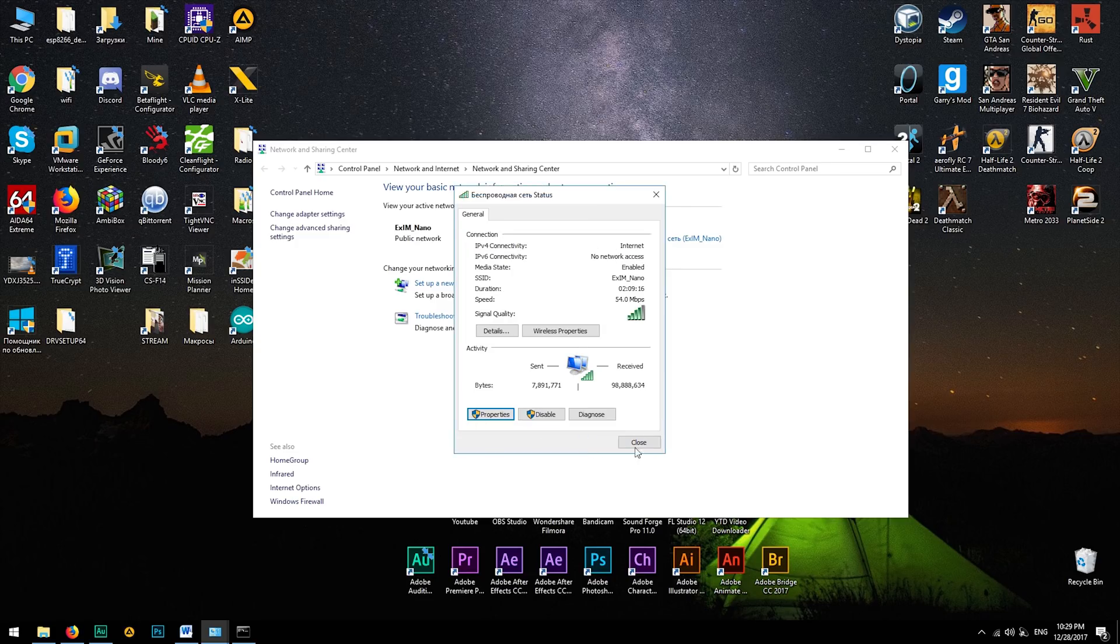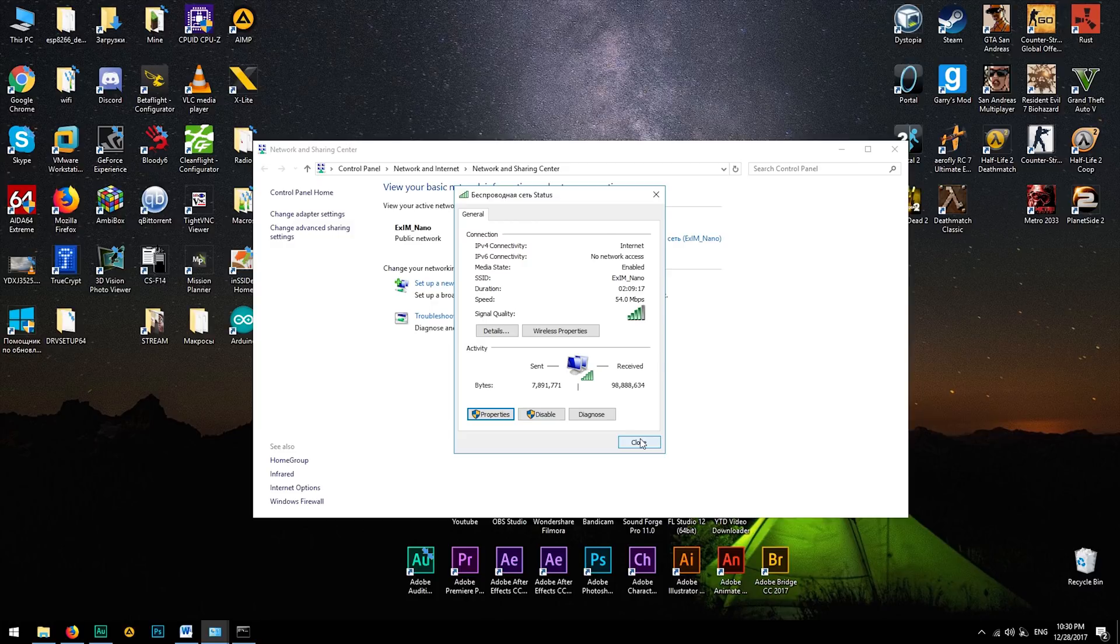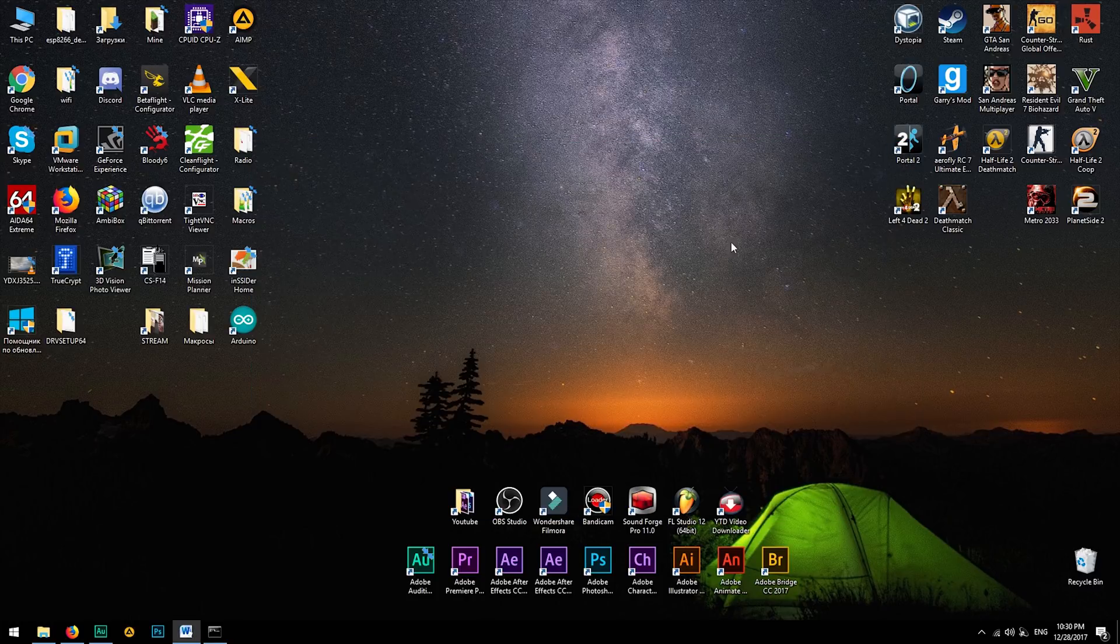In most cases, this will resolve your trouble. Otherwise, it's better to change your internet provider.